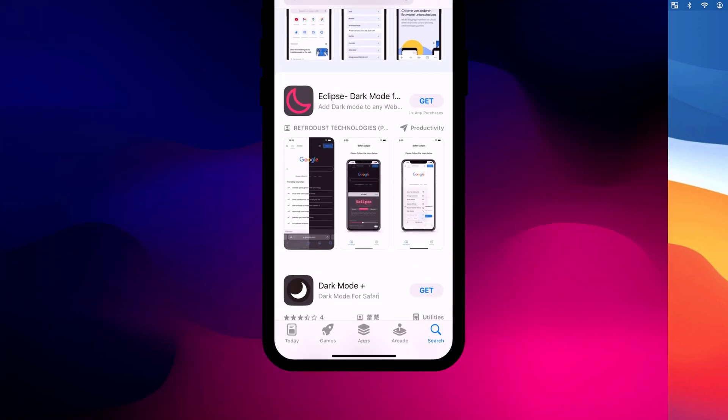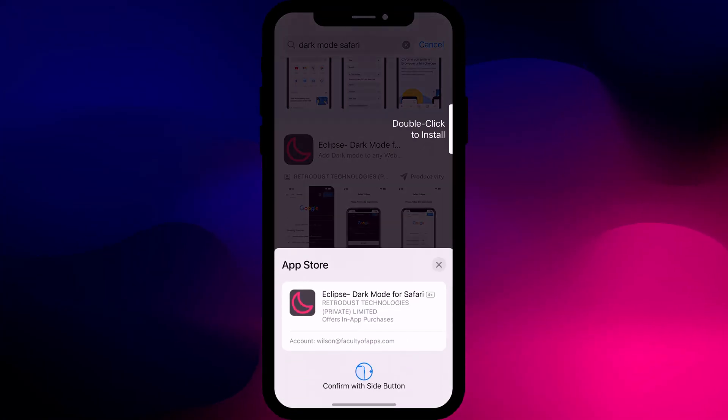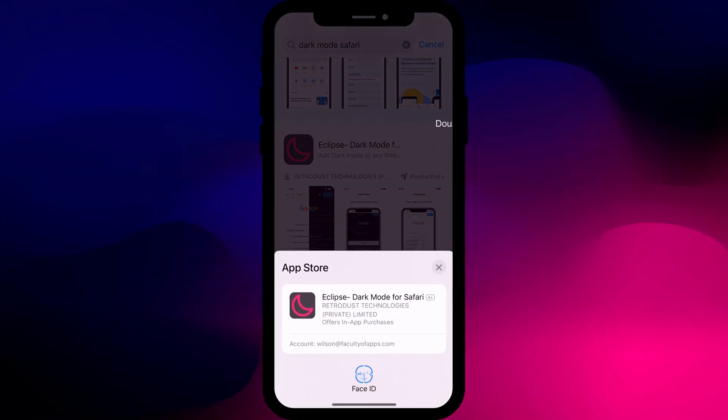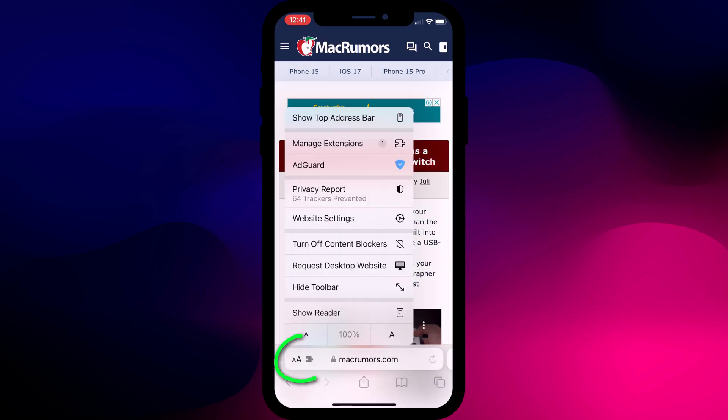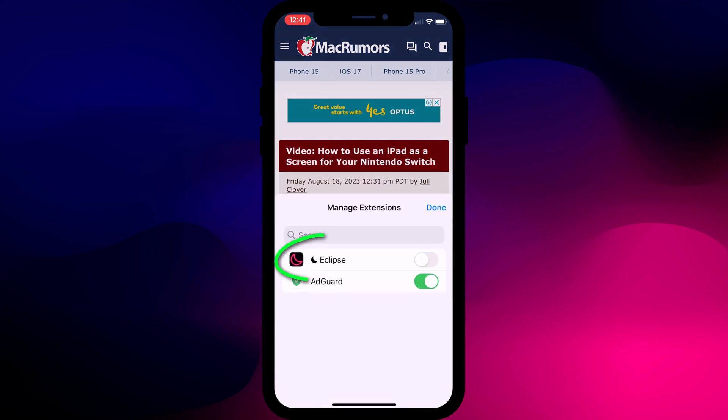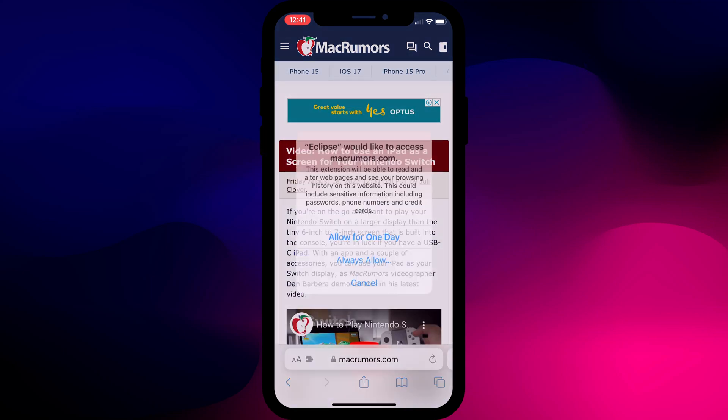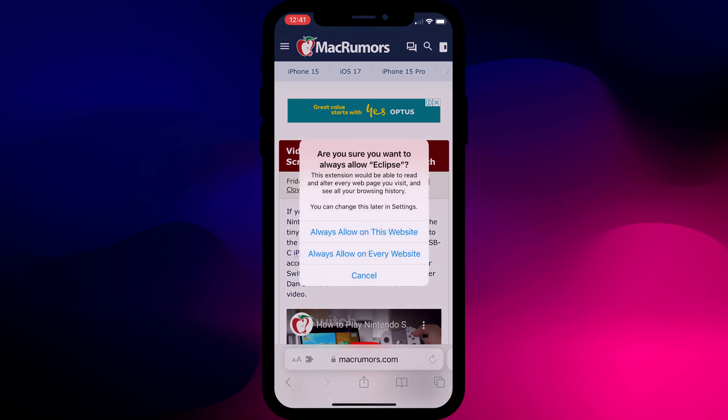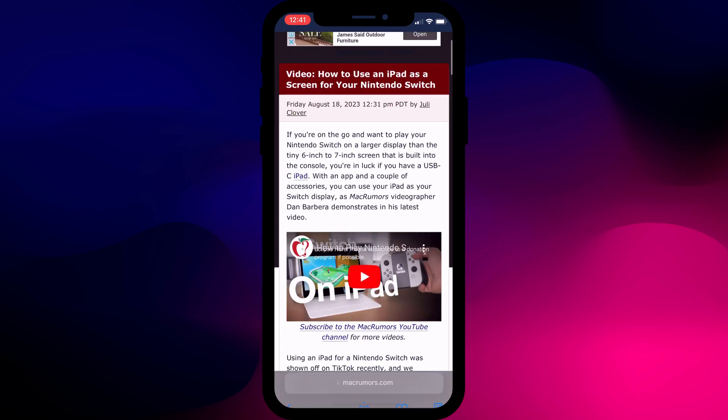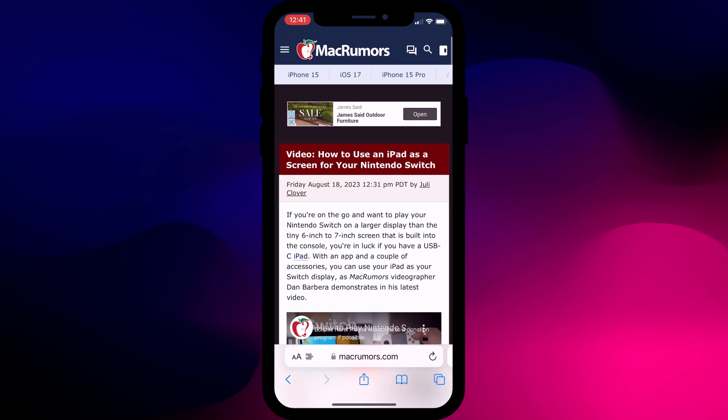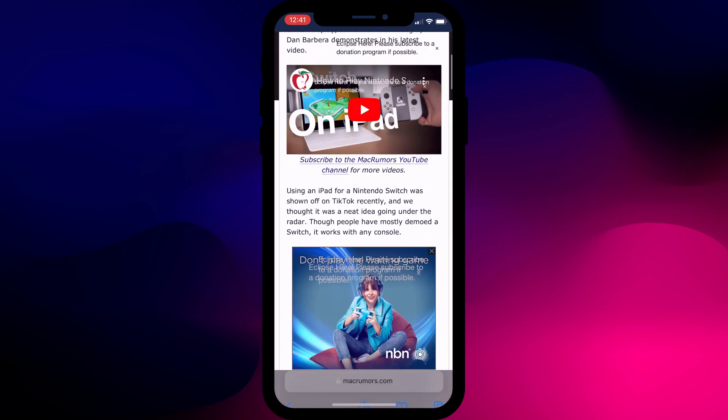On iPhone you search for Safari extensions in the app store and I tried this one called Eclipse. Having installed the extension tap on the reader options to enable it. You'll be prompted to allow the extension access to your internet usage which is again why I don't recommend using extensions. However once installed it did work pretty well.